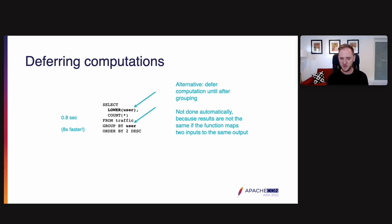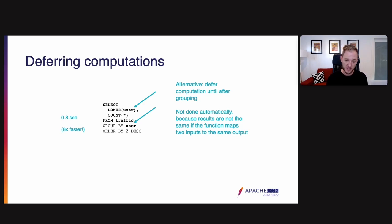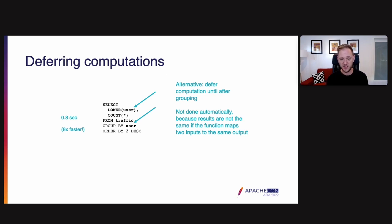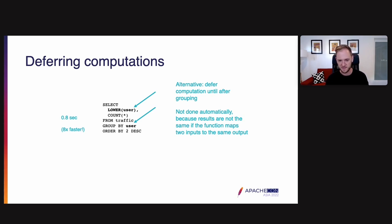I don't have a query profile of this query, but if you were to look at one, you would see that the version that groups on lower of user spends a lot of time computing that lowercase function. This is one reason why looking at query profiles is so powerful. It tells you exactly where CPU time is being spent and helps you reduce that CPU time.